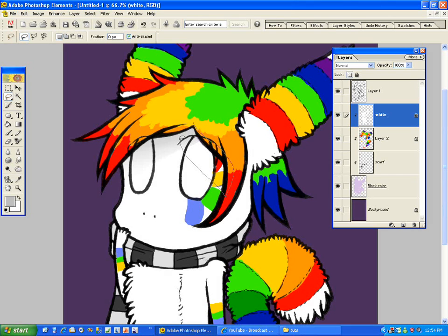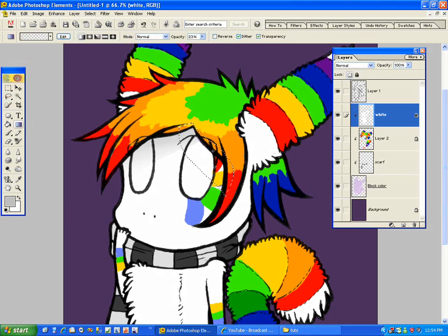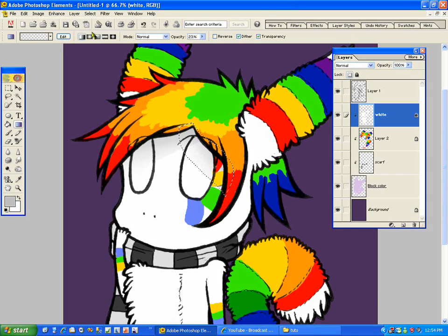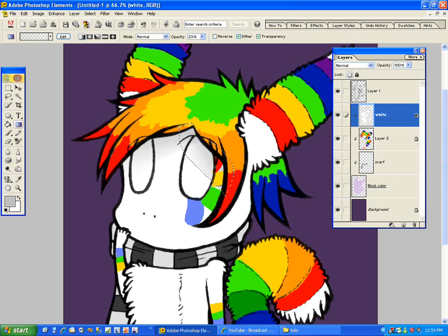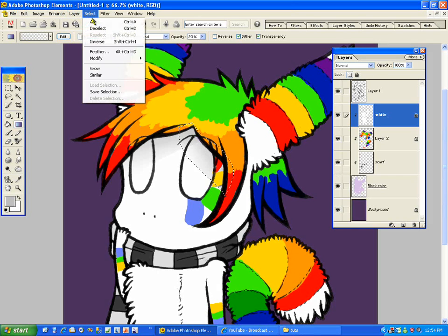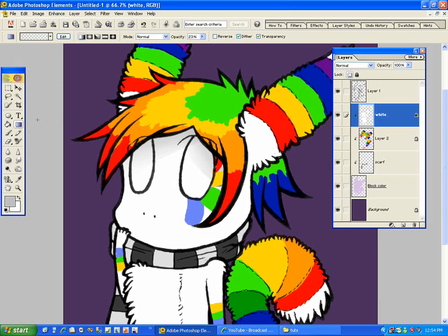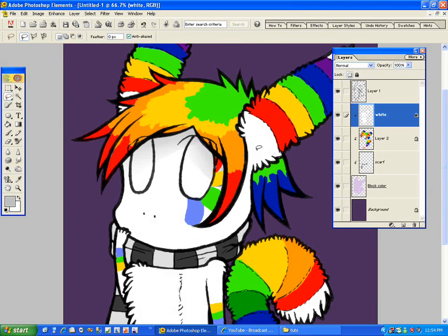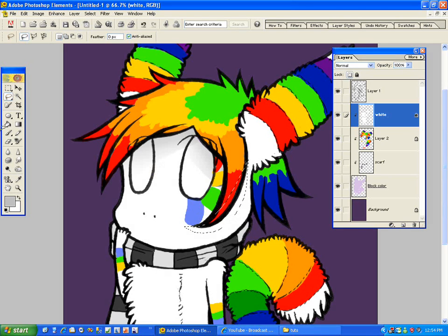Because you've locked transparency, you can go everywhere and you're only touching the white or whatever layer you've selected. I'm just going to shade wherever shadows would have been.